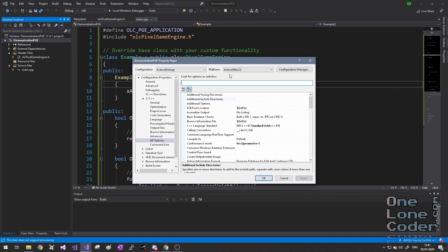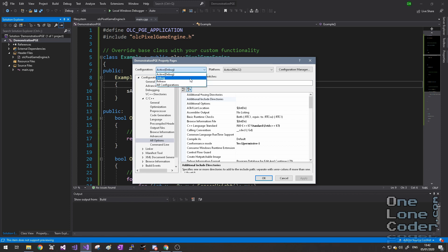Don't forget, at the moment we're only targeting one particular configuration and platform. So right now it's debug for 32-bit platforms. If you are changing settings in the Project Properties, you also want to change them for the other types of releases you're going to make.